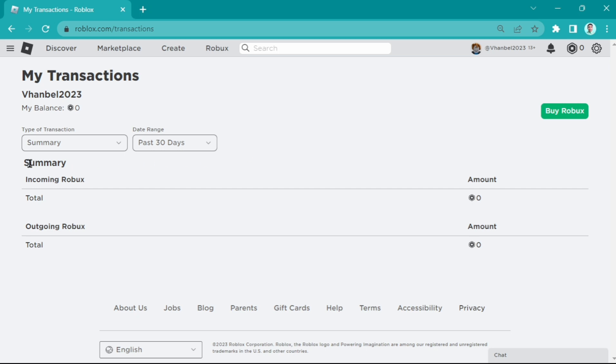Then here on summary, actually, I have no incoming Robux right here. But if you see my transactions in your own account,